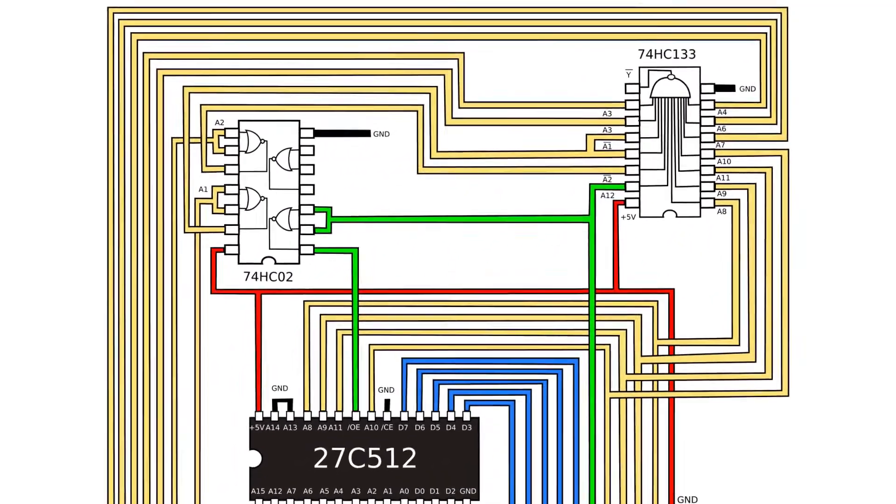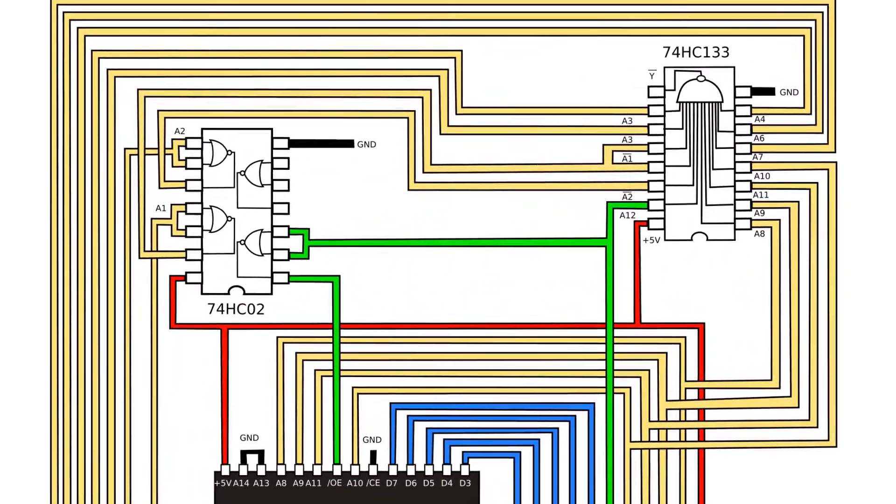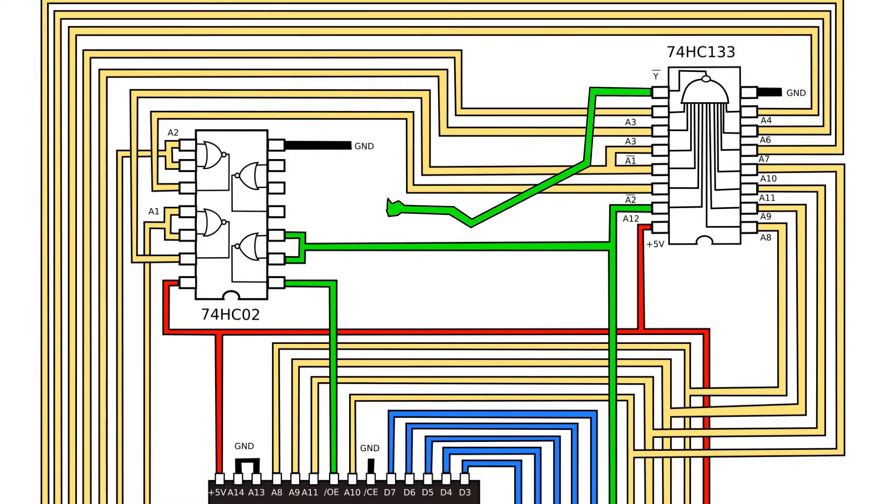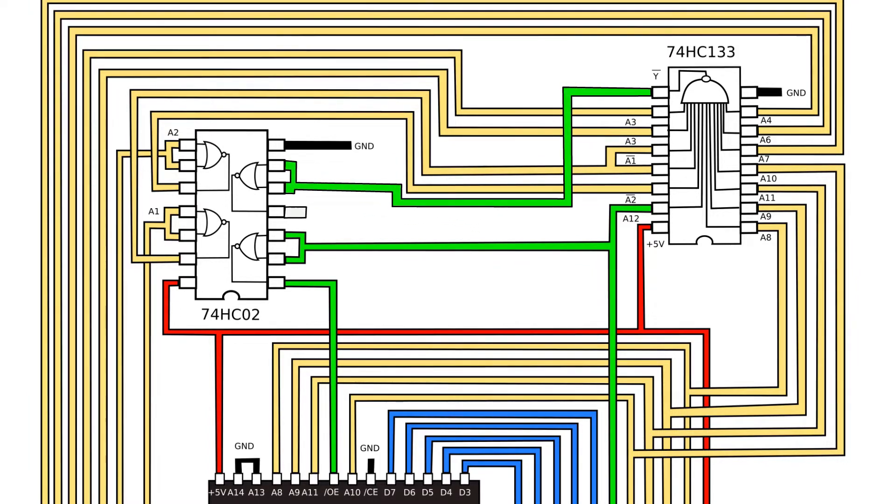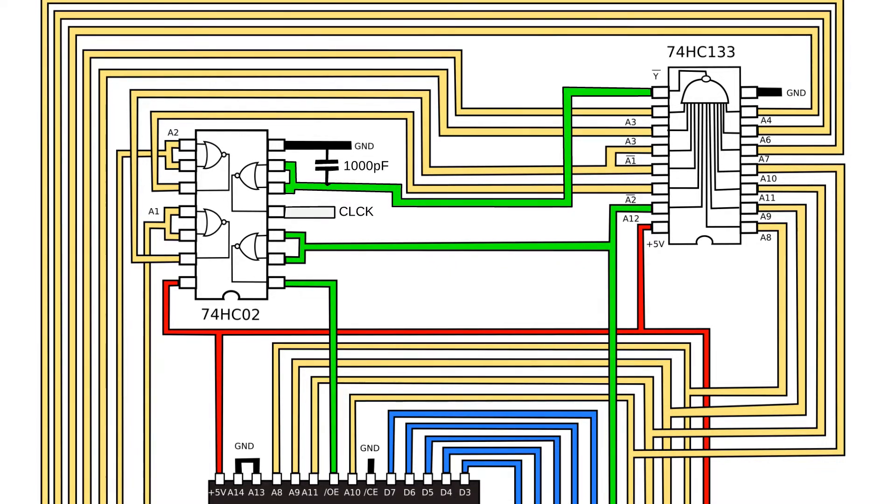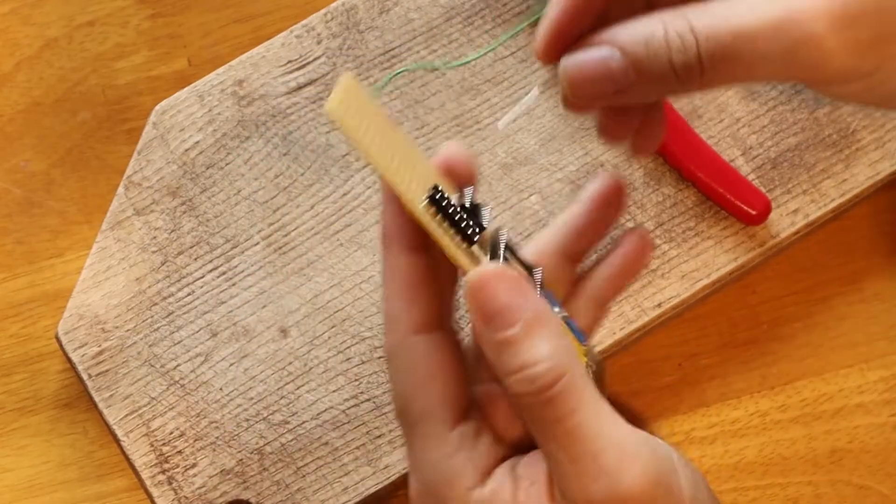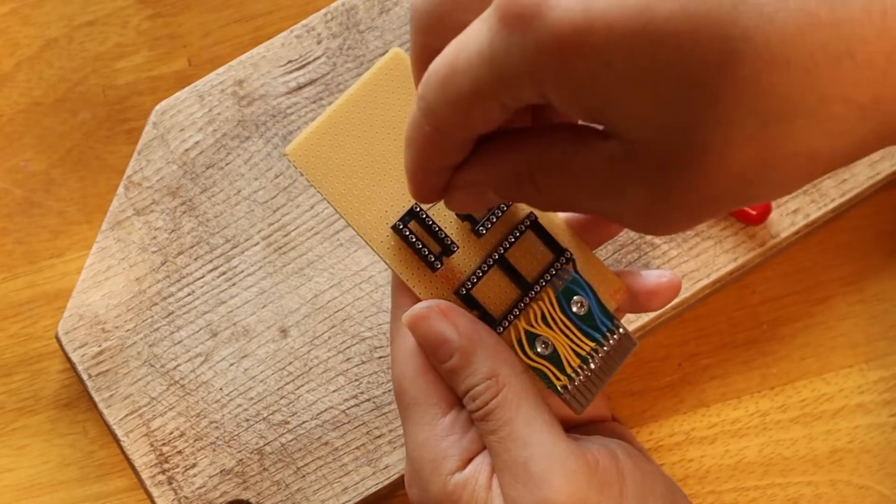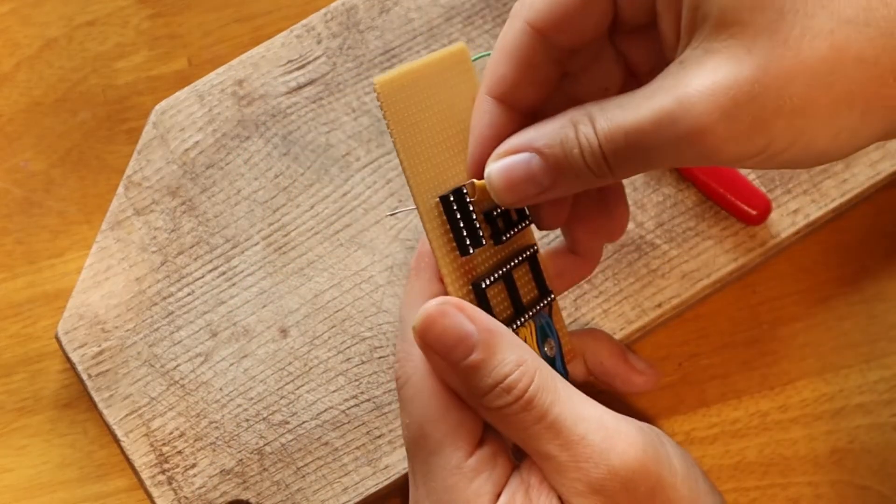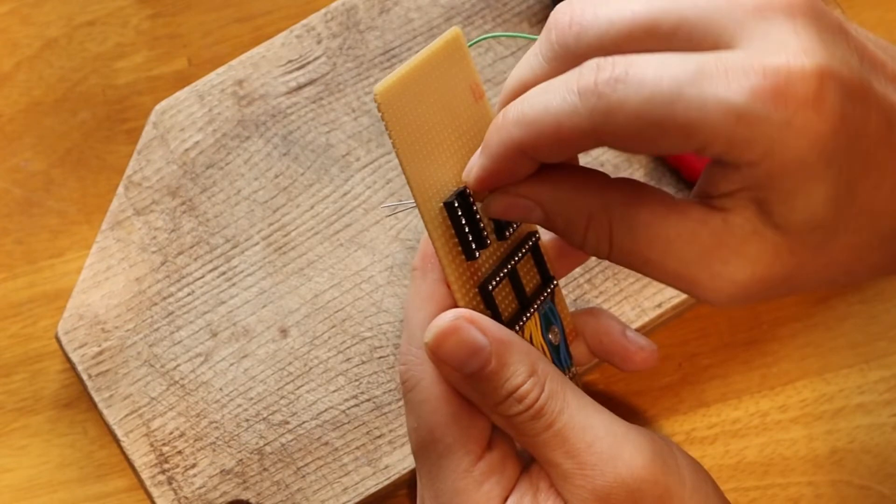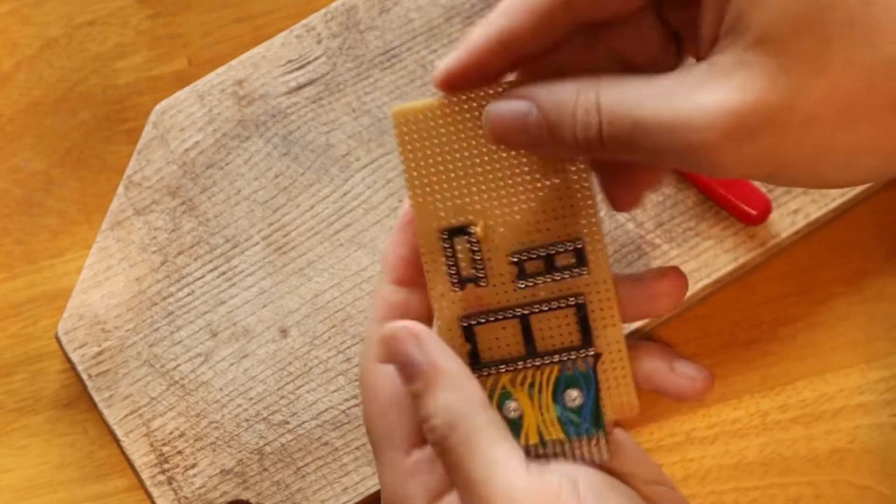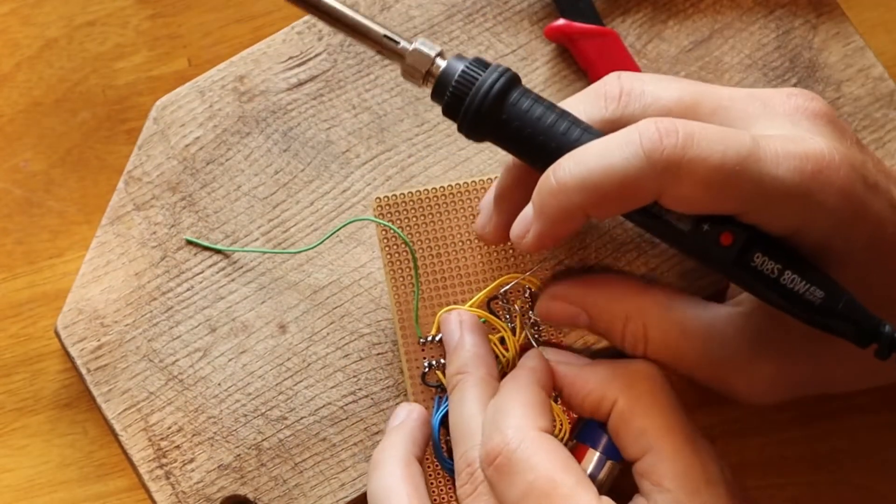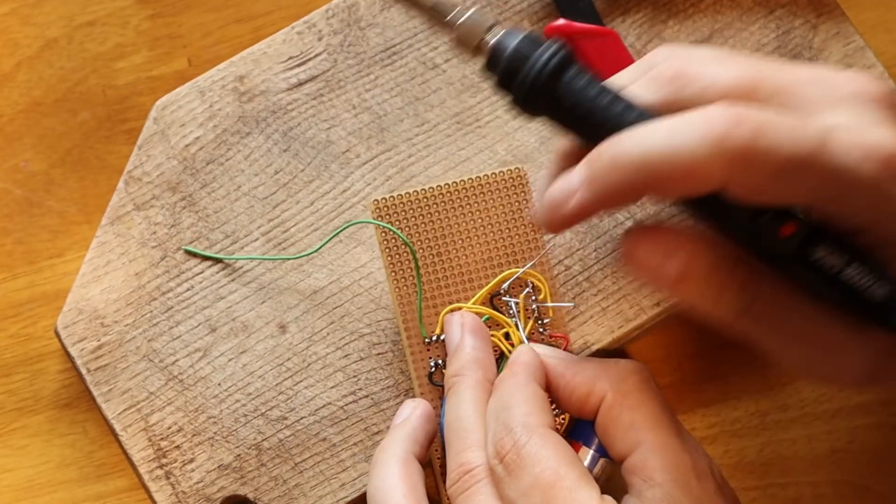We need to invert the result from the NAND using the last NOR gate from the NOR gate chip. Also, to prevent the noise, let's add a 1000 pF ceramic cap between the output of the NAND chip and the ground. Notice that I'm soldering the capacitor first.